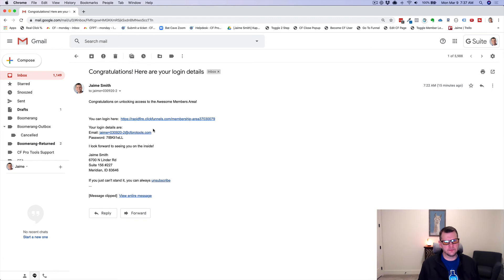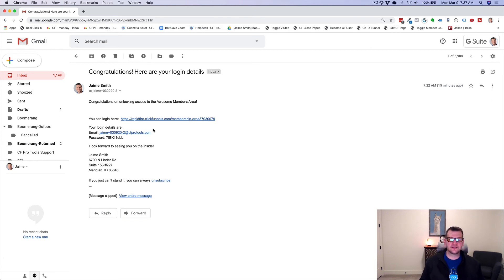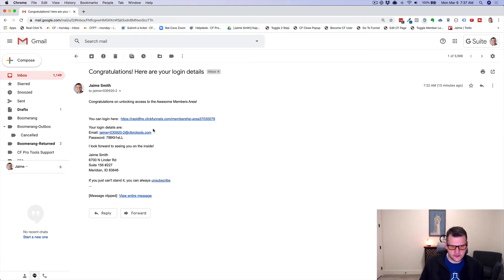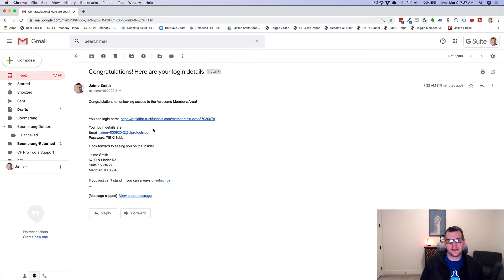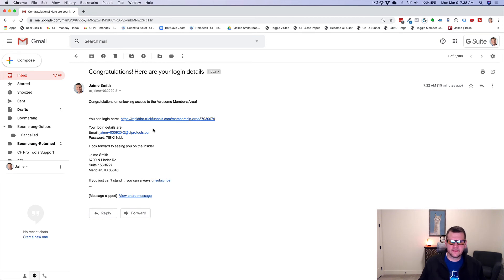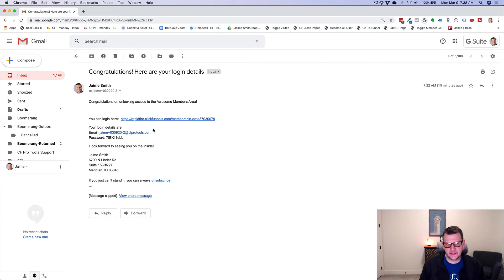You can send them an email when they purchase the product that says, congratulations, you're in. Here's how to get logged in. That way you don't have to rely on the person to create their email address or create their account. And they've got an email to go back to that tells them exactly how to get logged in.